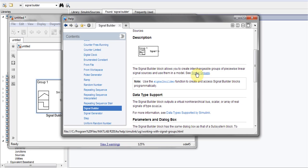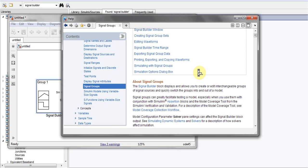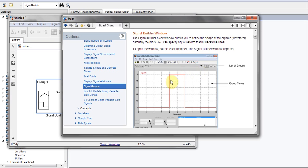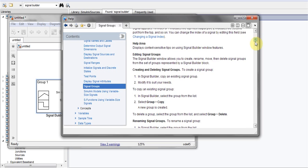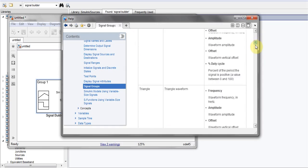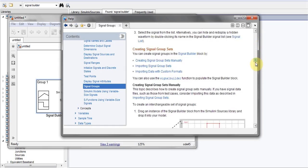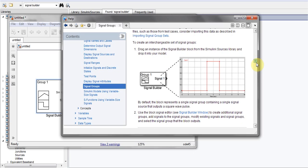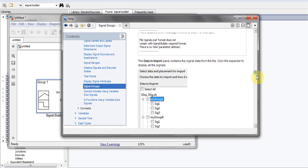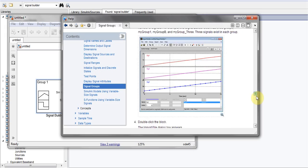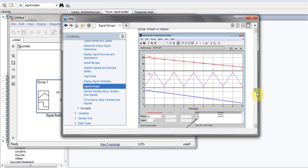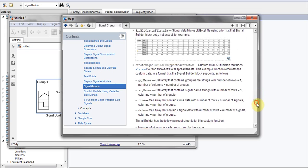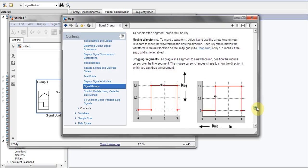It will tell you about the signal builder, how to create signals and exchangeable groups of signals from piecewise linear functions. If you want to see signal groups, click over here and you'll see a lot of literature about this block. It will guide you step by step how it works. As you can see, a lot of literature over here. Just read it and then use it in your different projects or simulations.